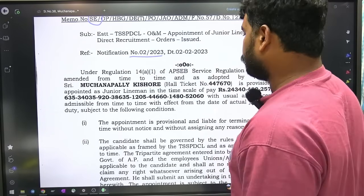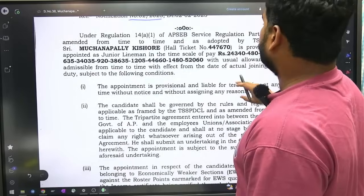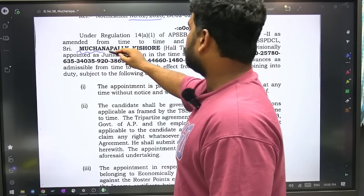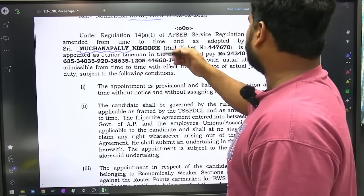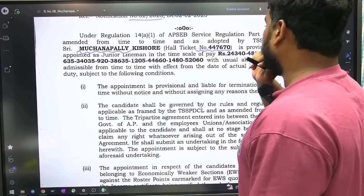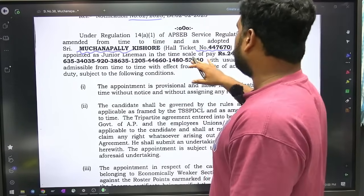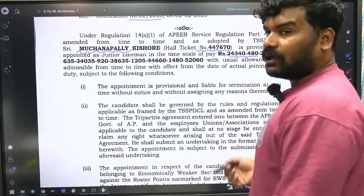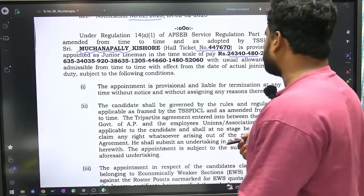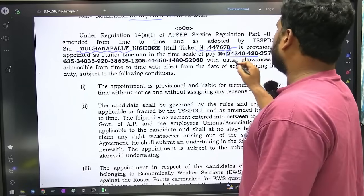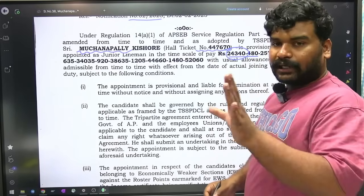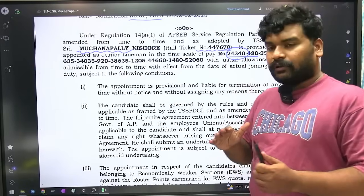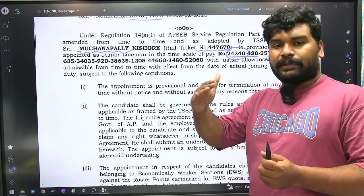Reference notification number, so and so regulation prakaramu — ii palana candidate okkasar student so and so hall ticket provisionally appointed as junior lineman in the time scale of pay. Ii mi pay scale anamata — pay scale uri ishi kataanthu diskoeshi eskuku 24,340 rupees is your starting basic pay. Every year this 24,340 rupees is your increment.